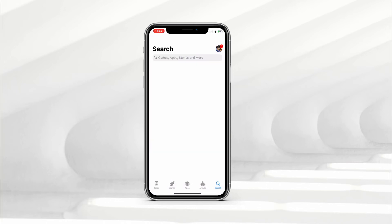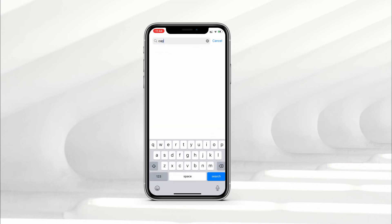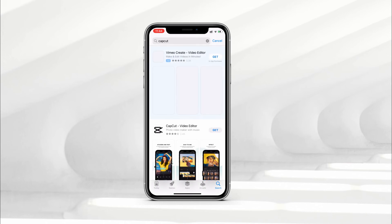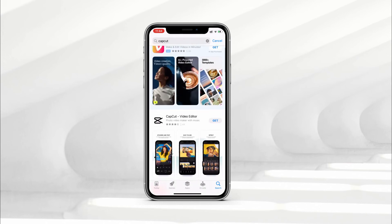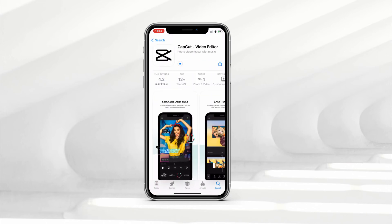Now go to the search bar, type CapCut and tap on search. Now you will have CapCut over here, so just tap on get and CapCut will start downloading for you.